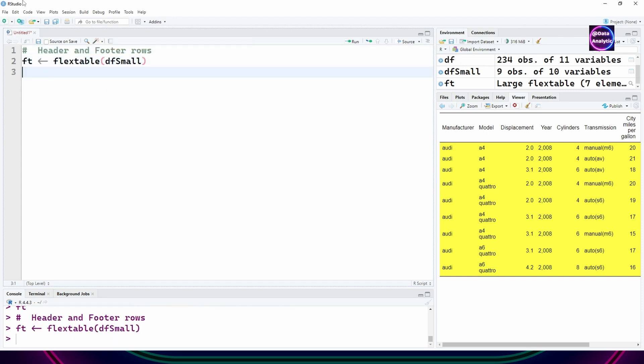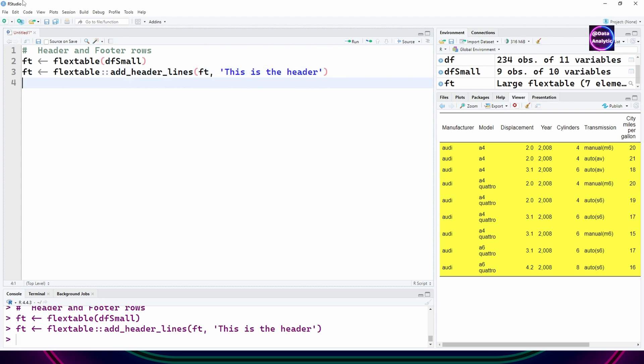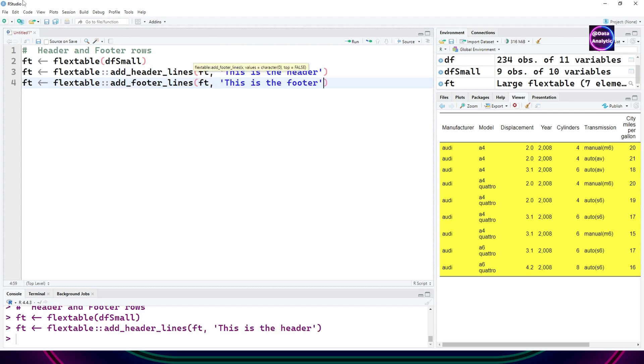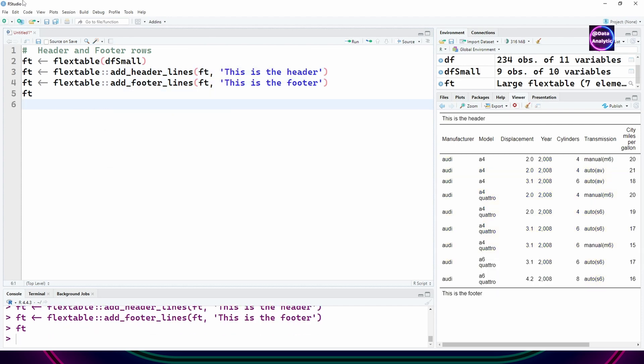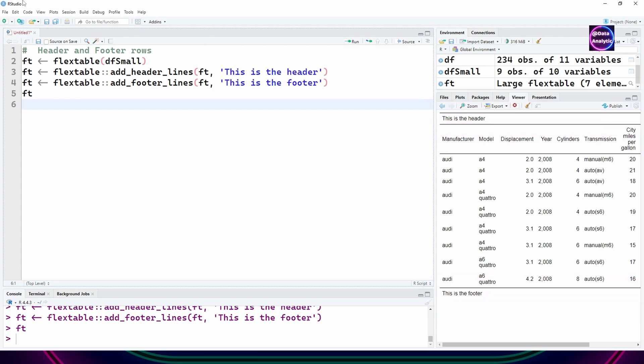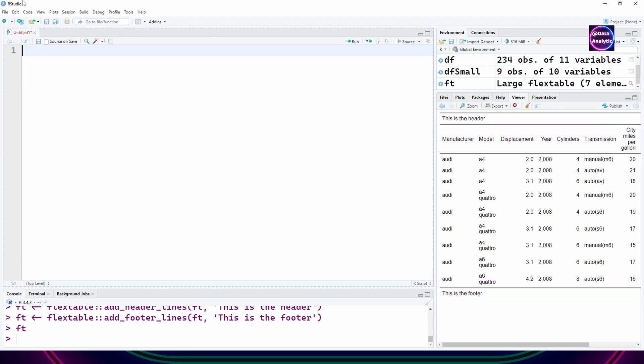You can add multiple headers and footers. In this example I'm saying add_header_lines and add_footer_lines. There's one row which has been added at the top which is the header, and there's one at the bottom which is the footer, and you can see the text in there as well.